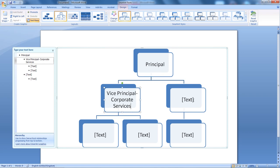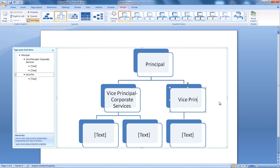We're also going to have another Principle here. Again, Vice Principle, and this time this Principle will be for an Academic Principle.